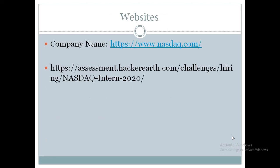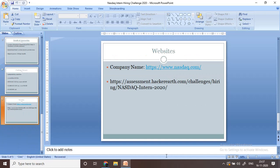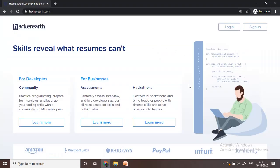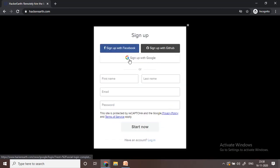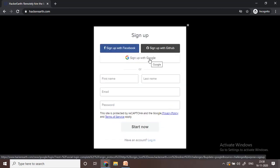The company link for this drive is nasdaq.com and the assessment link I am going to provide in the description. This test is going to be on the HackerEarth platform. You have to sign up first using your Google account — just sign up with Gmail.